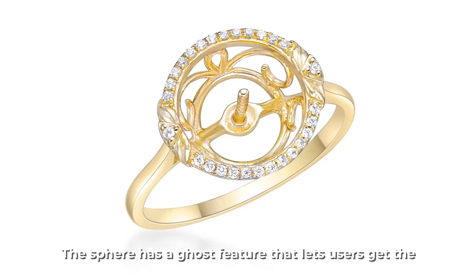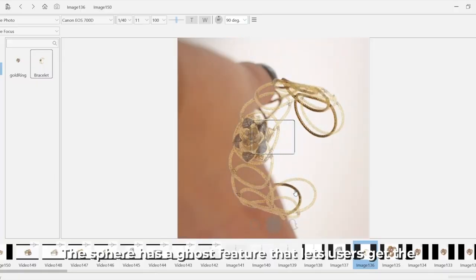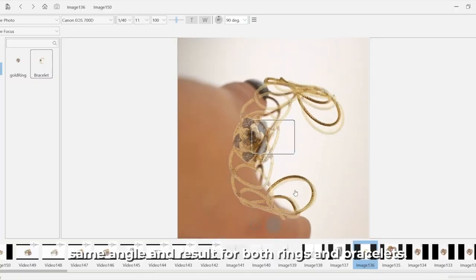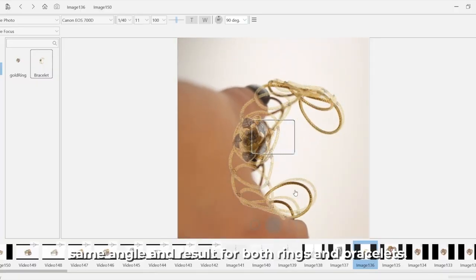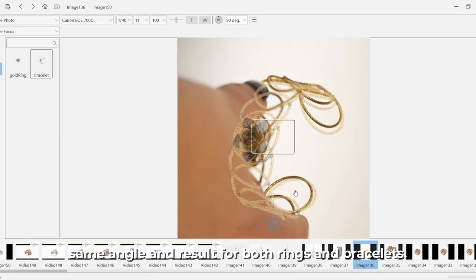The sphere has a ghost feature that lets users get the same angle and result for both rings and bracelets.